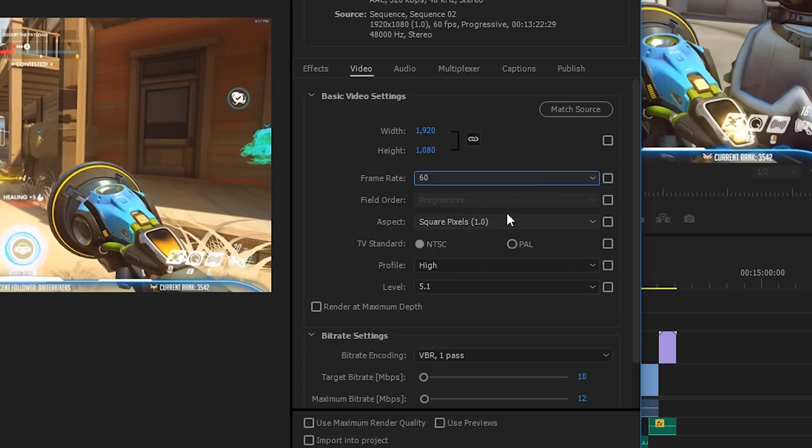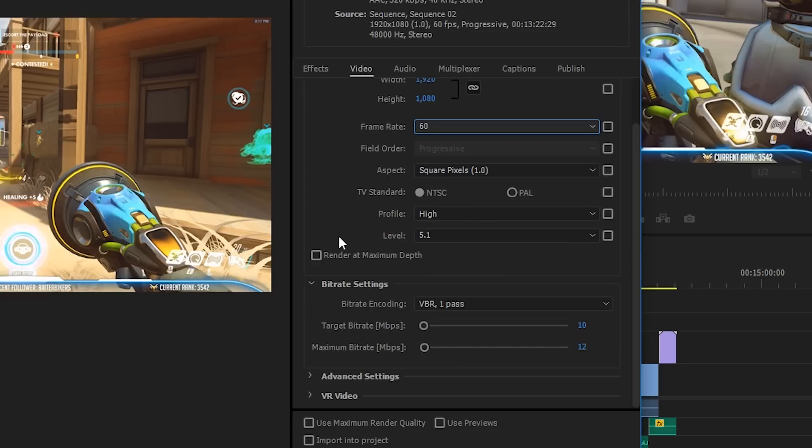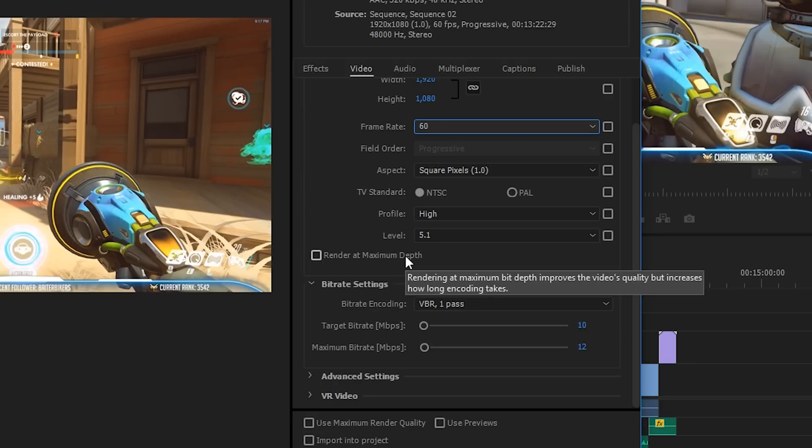Aspect ratio should be left at 1, otherwise your video is going to look absolutely horrible. And TV standard—it really doesn't matter because we're not rendering for TV, we're rendering for YouTube.